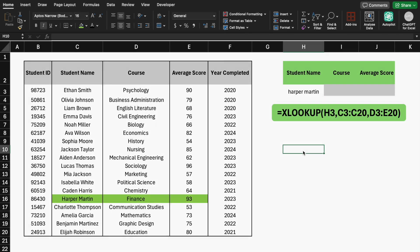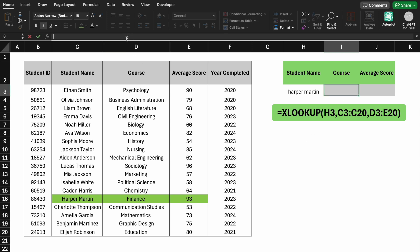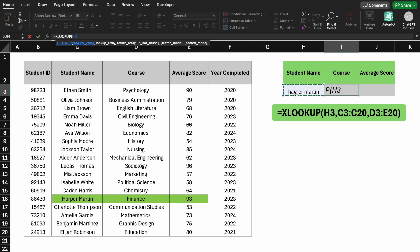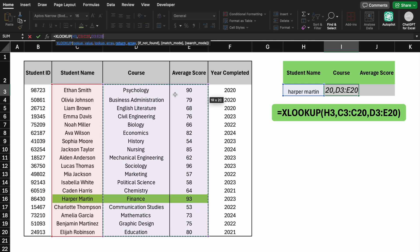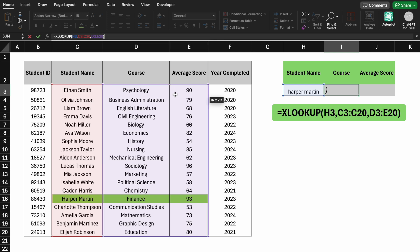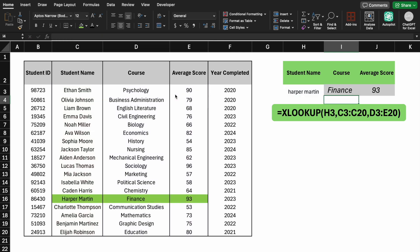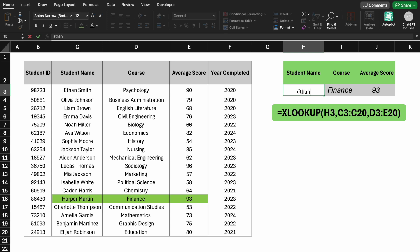In Scenario 3, we need both the student's course and average score. XLOOKUP can return multiple values. This will return both course and average score for Harper. Changing the name to Ethan will update both values dynamically.